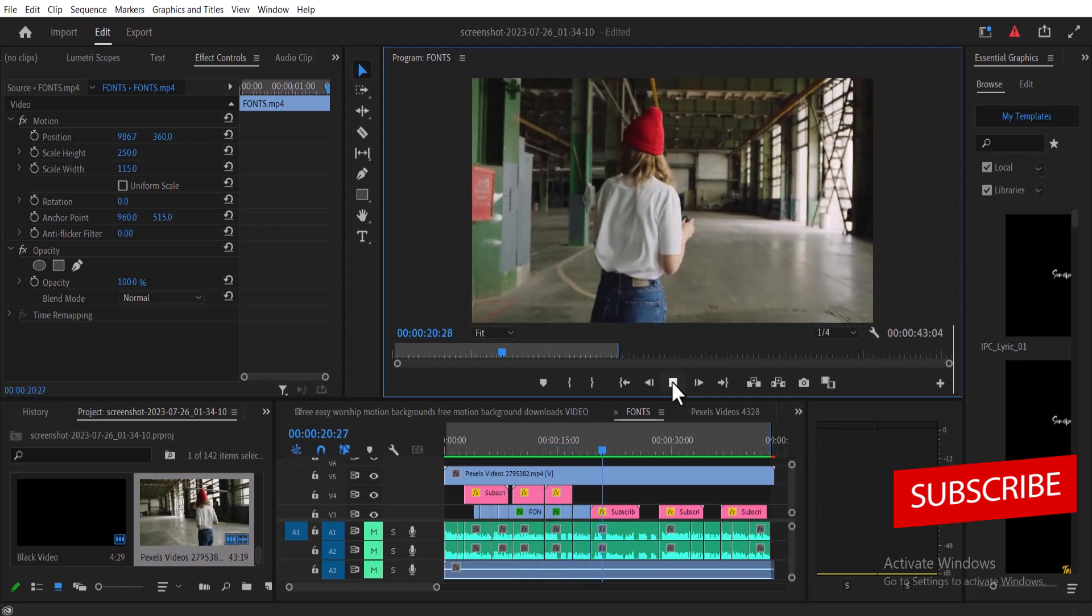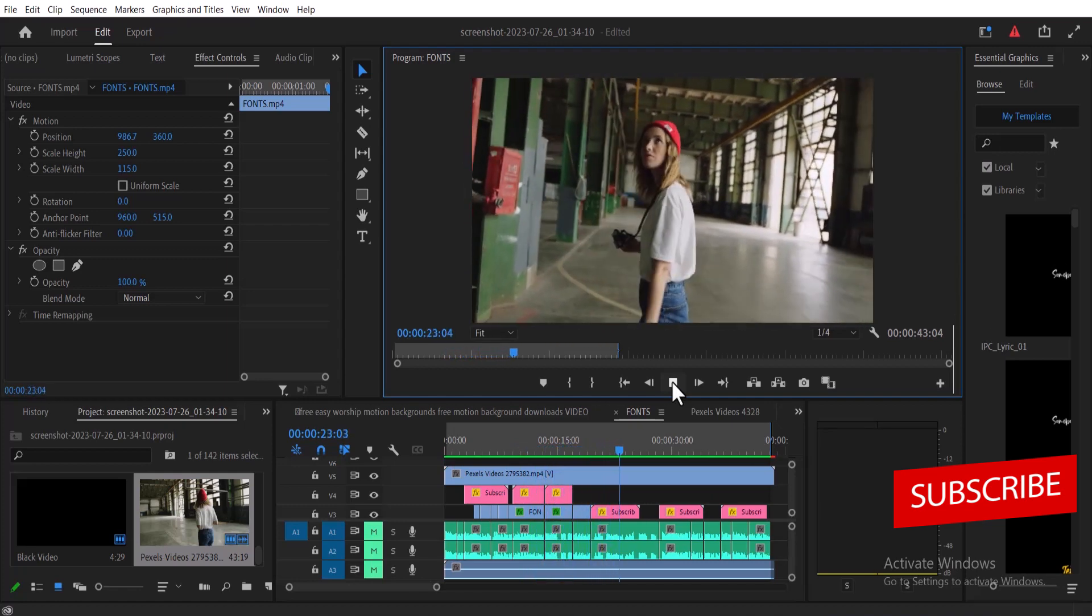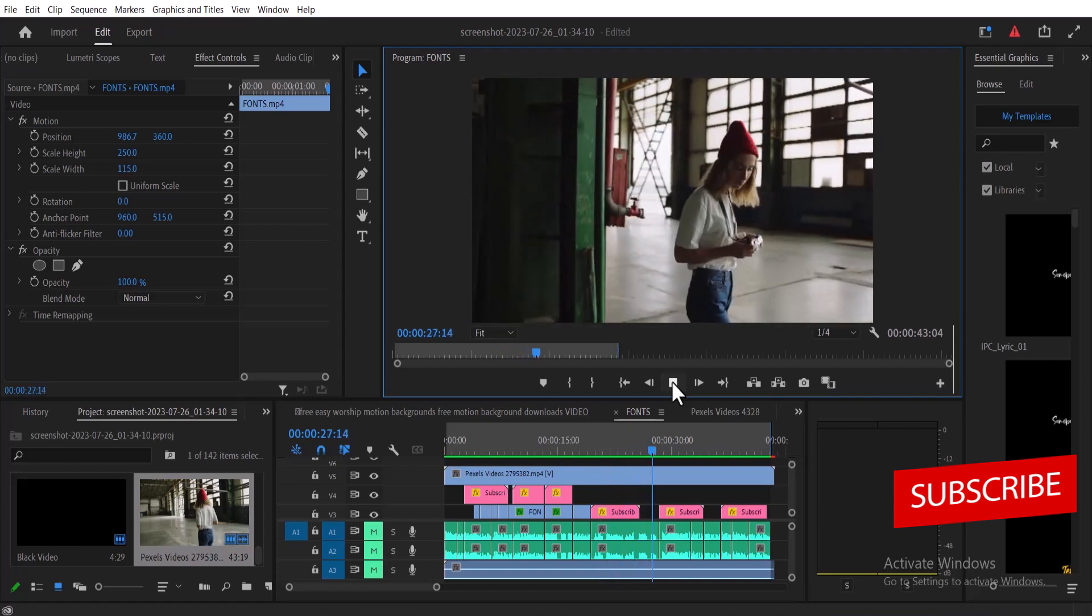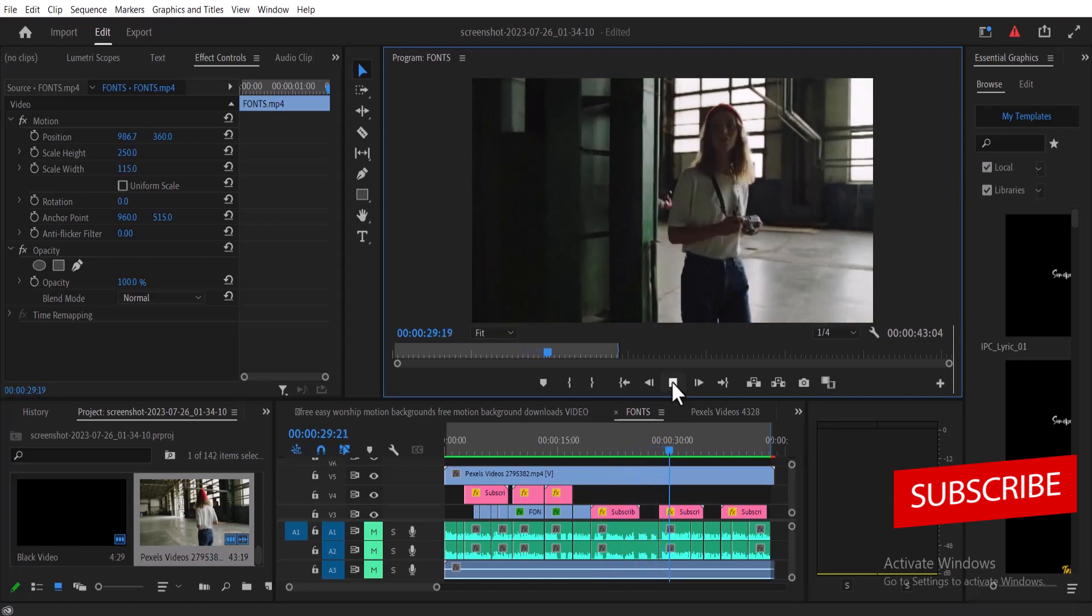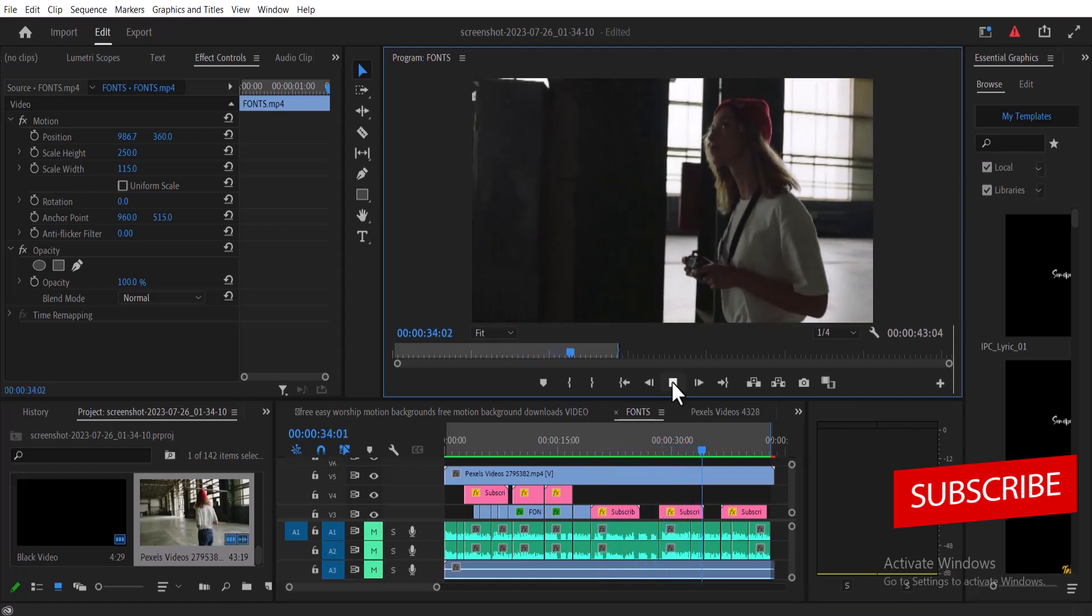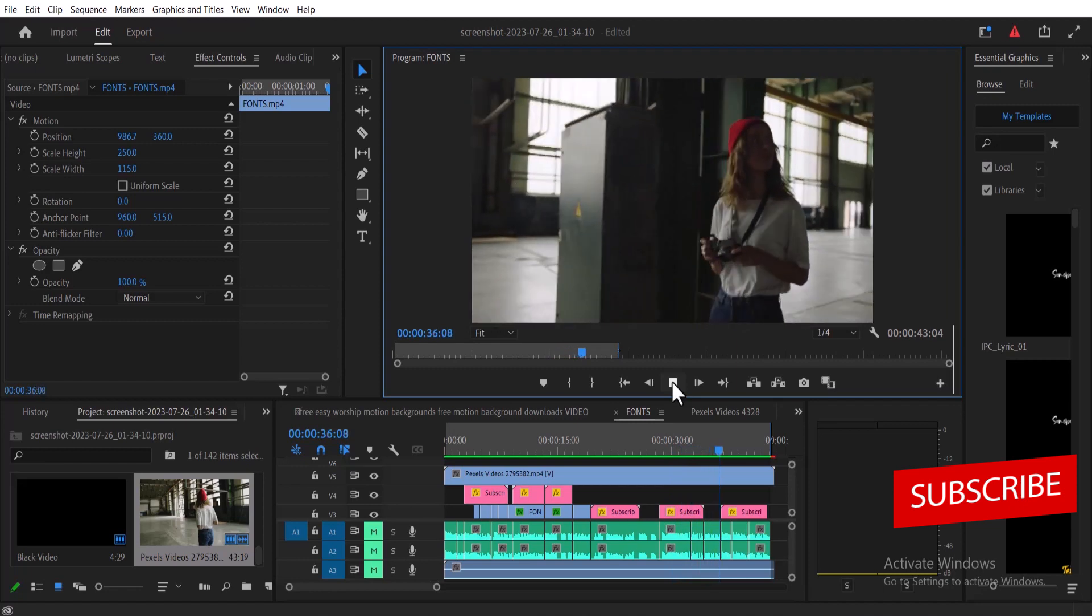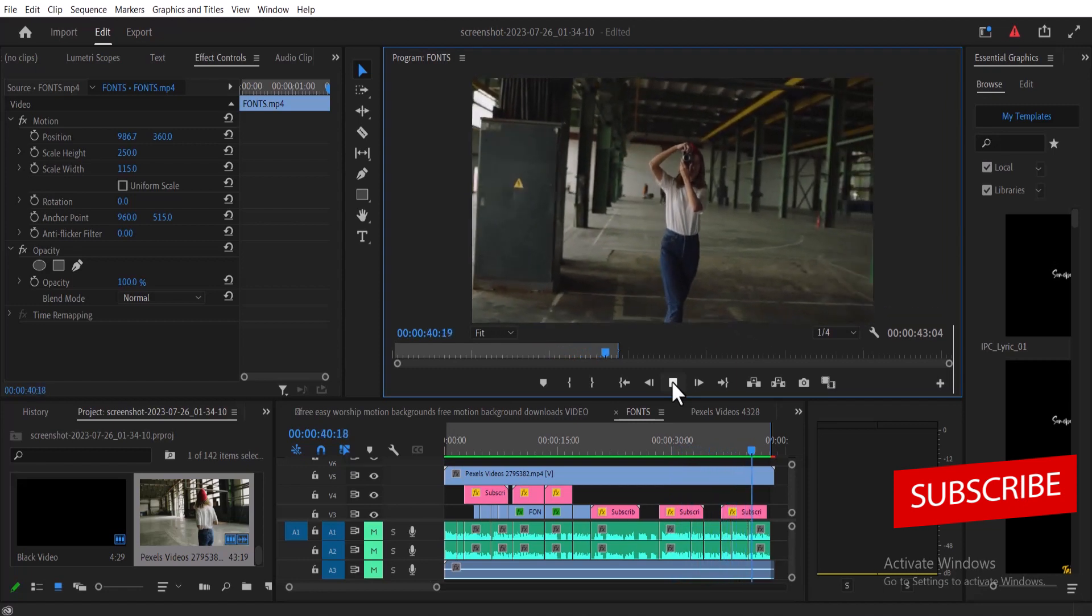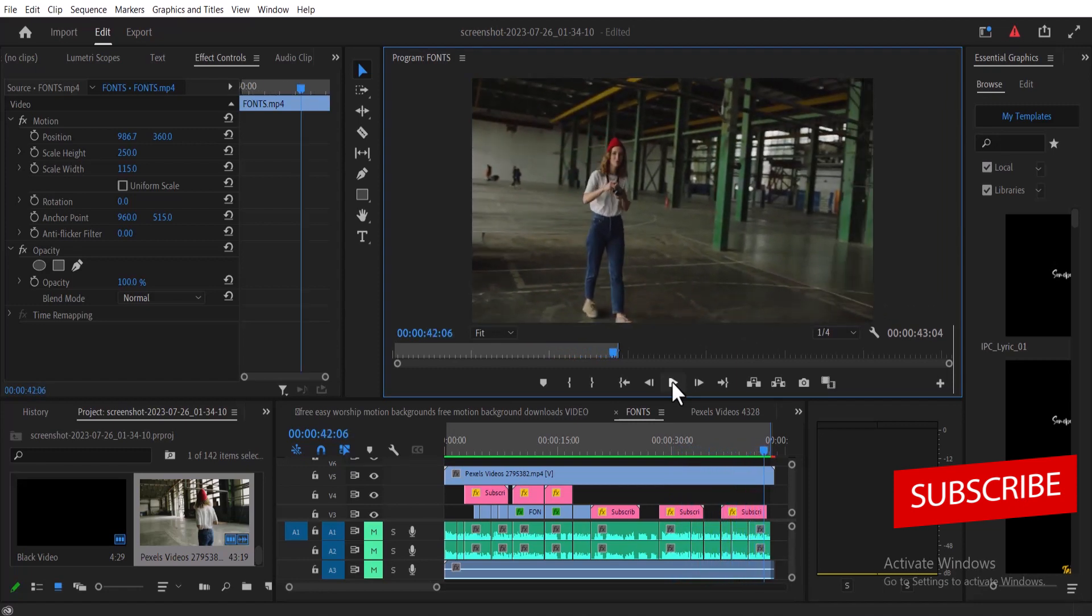As you can see in my timeline I have a landscape video which is not the proper dimension for a YouTube Short, so I want to edit this video and turn it into the proper dimensions for YouTube Shorts.